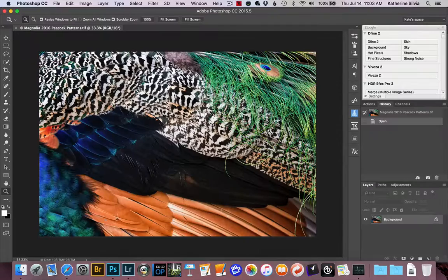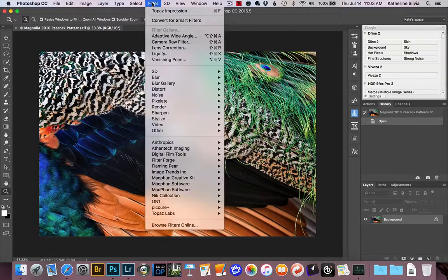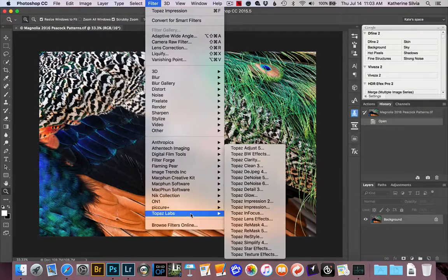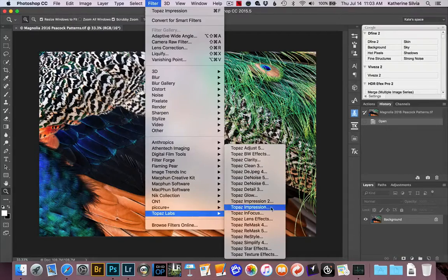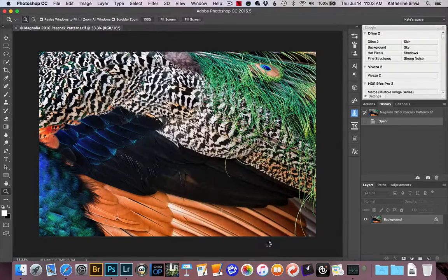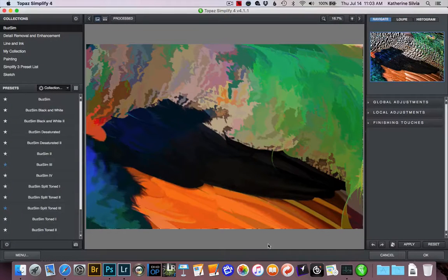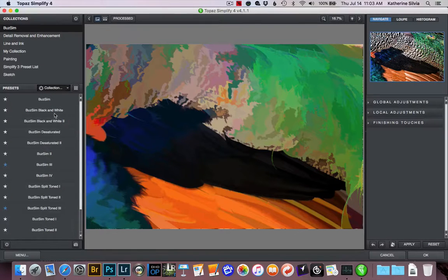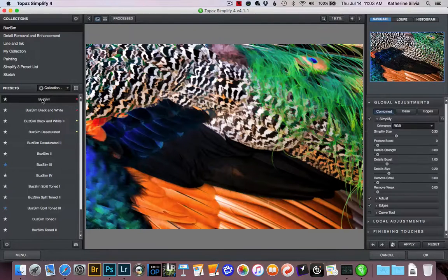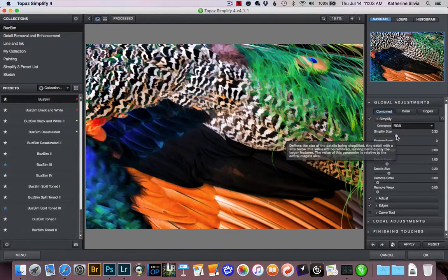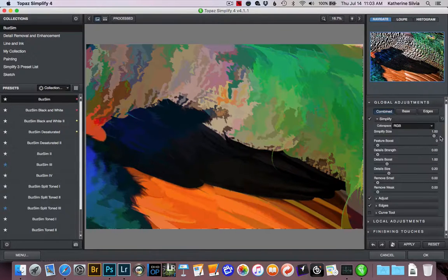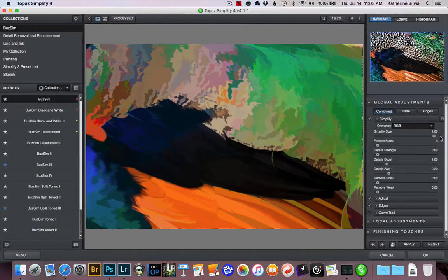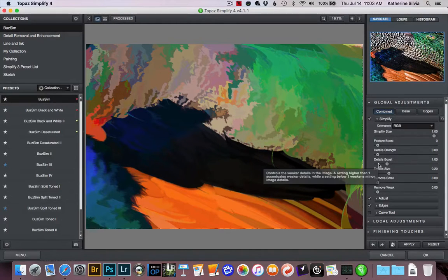But I think the program that I enjoy using the most for this is actually Simplify. So we'll open Simplify. And what I like to do is take the details, so I'm going to choose something like BuzzSim, and I'm going to take the Simplify size and really crank it up. And that just kind of blurs and mushes most of the image.